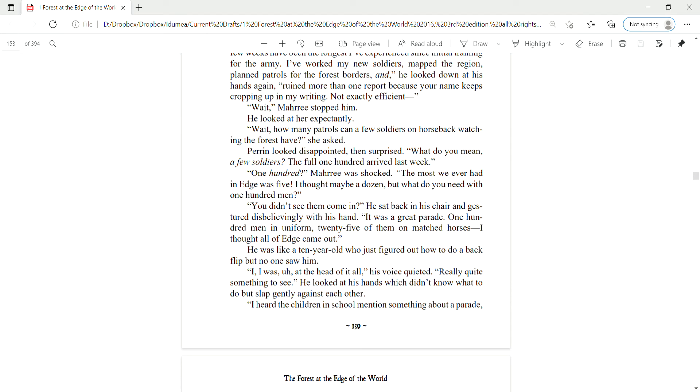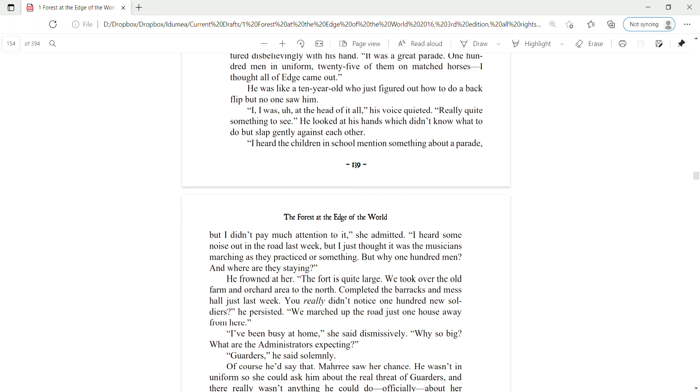Wait, how many patrols can a few soldiers on horseback watching the forest have, she asked. Perrin looked disappointed, then surprised. What do you mean, a few soldiers? The full 100 arrived last week. One hundred? Mari was shocked. The most we ever had in Edge was five. I thought, maybe a dozen. But what do you need with 100 men?